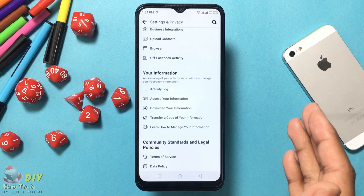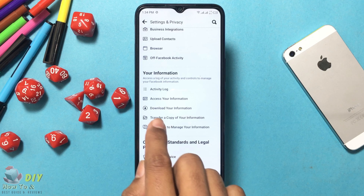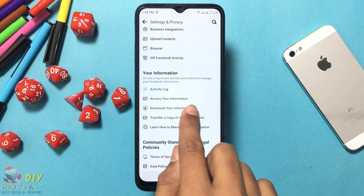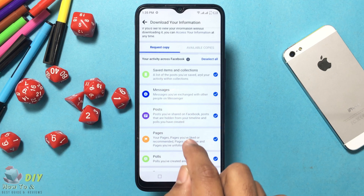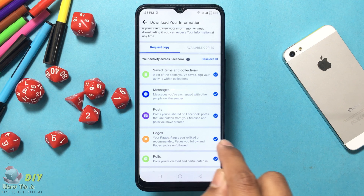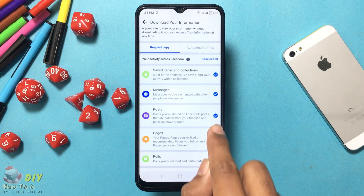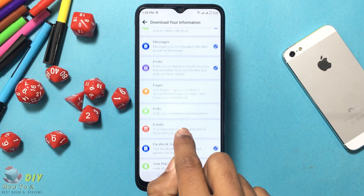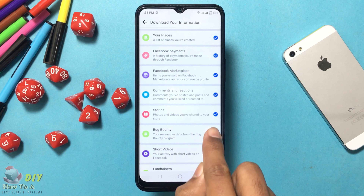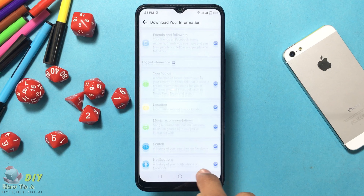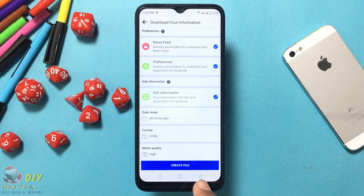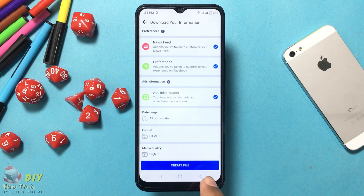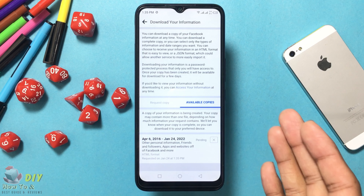Tap on 'Download Your Facebook Information,' located under the 'Your Information' section. Uncheck any information you don't care to download. Then go to the data and file section, scroll down, and tap 'Create File' when you are ready.